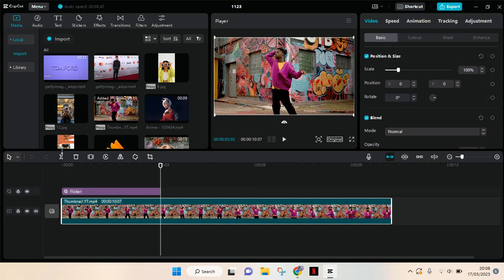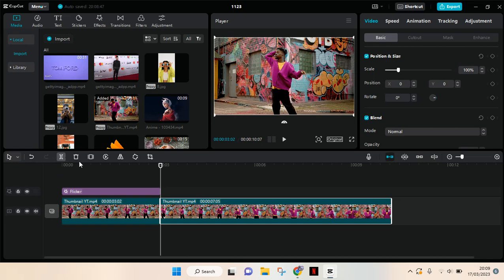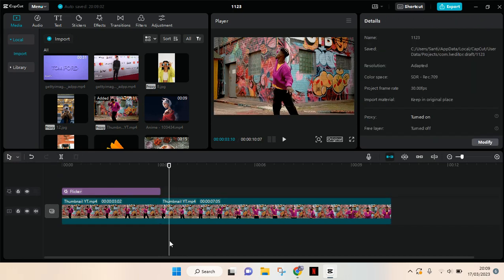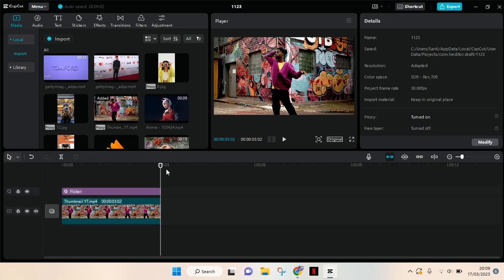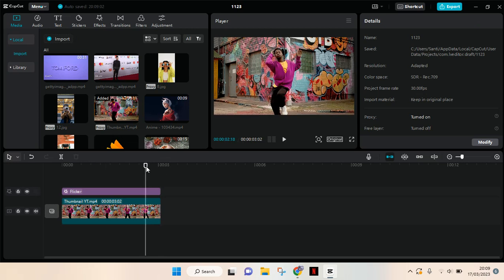Or you can also use the shortcut Control plus B. After you do that, your video will be split like this and you can just delete the rest that you don't need. And if you want to crop, you just need to click on the video.